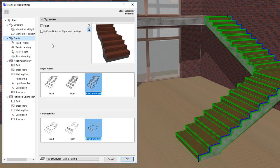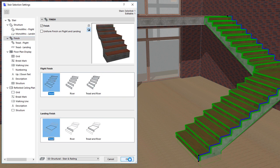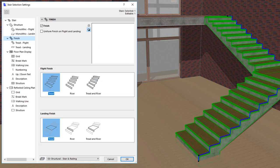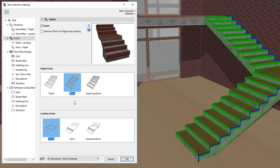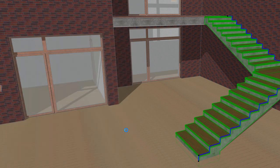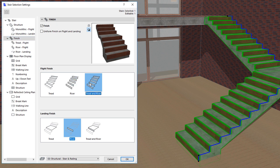For both flights and landings, you can specify that only treads are to be generated, only risers are to be generated, or both treads and risers are to be generated.